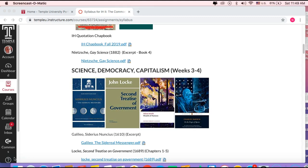We're looking at the 17th century, at least that's where we're starting with Galileo and Locke. This is the moment when there's a scientific revolution going on, there are democratic revolutions going on, and ultimately there are capitalistic revolutions going on.